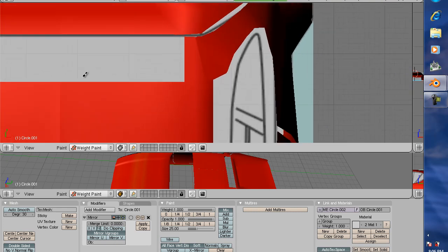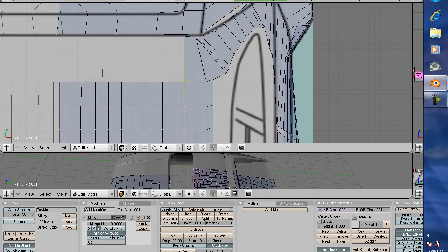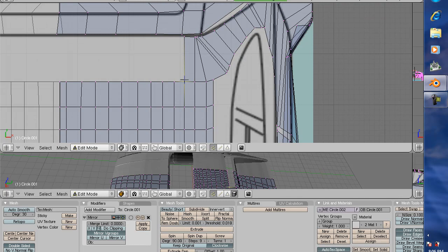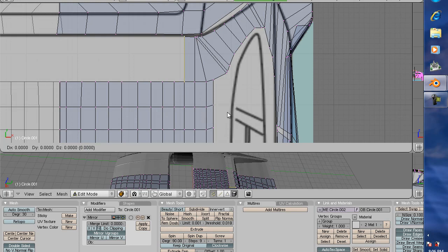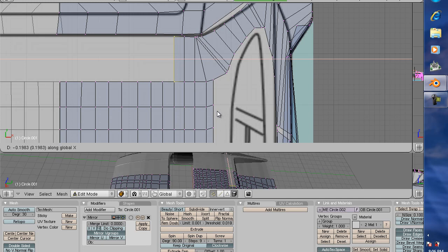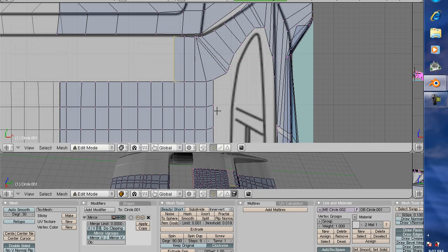So let's go ahead and do that. I'll show you the whole sequence here. Extrude, only edges, and I'm going to extrude right off my x-axis. Now I'm going to move it just a little bit here.